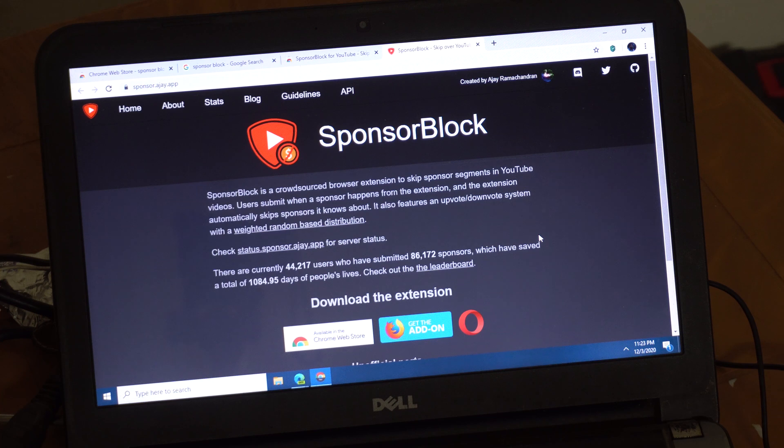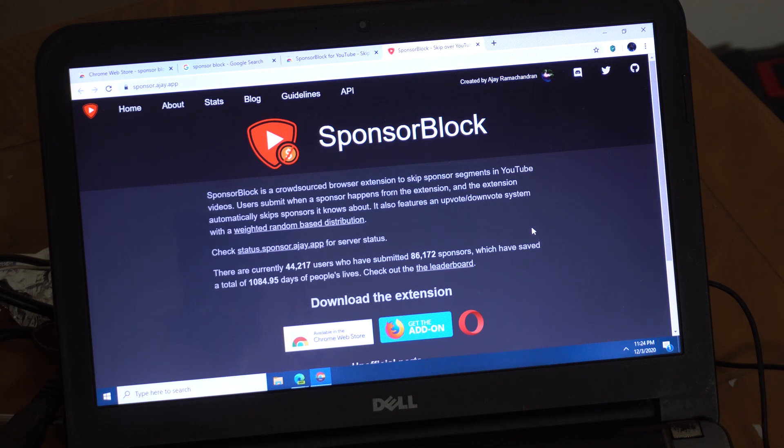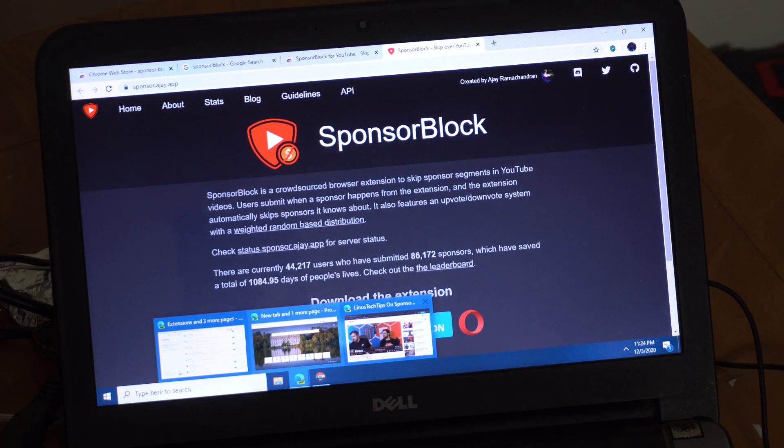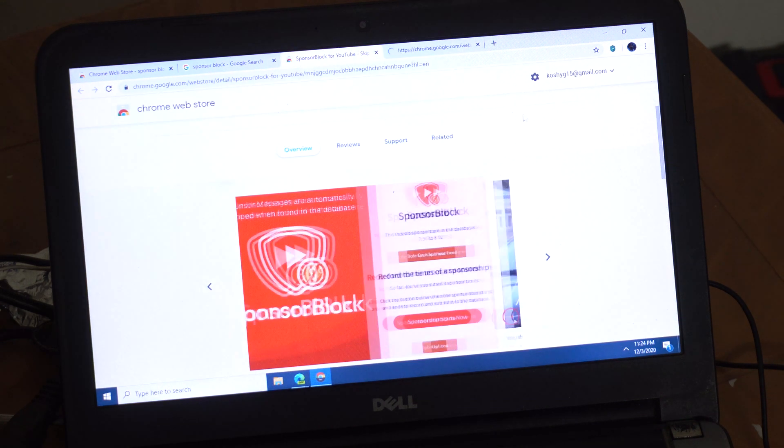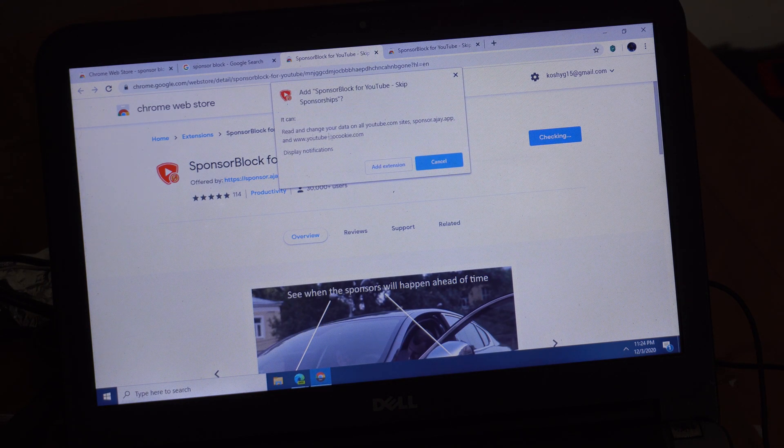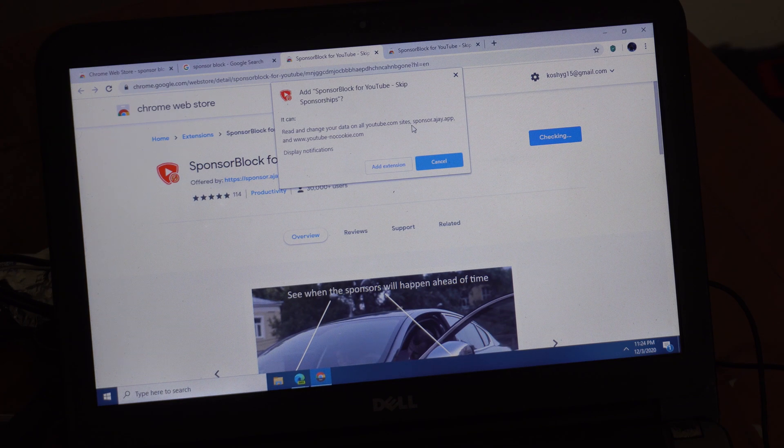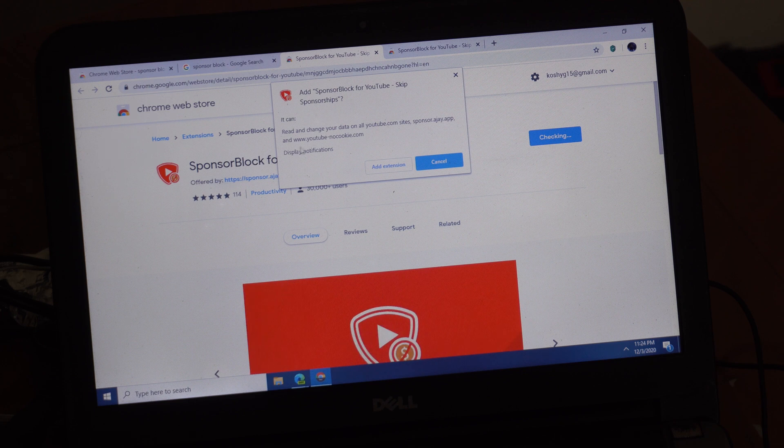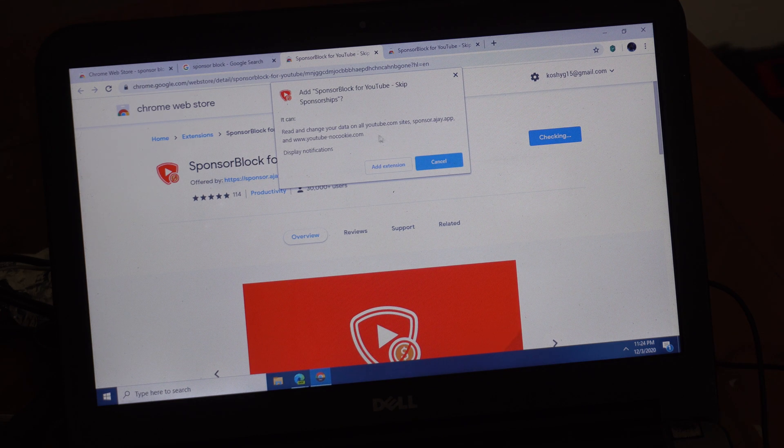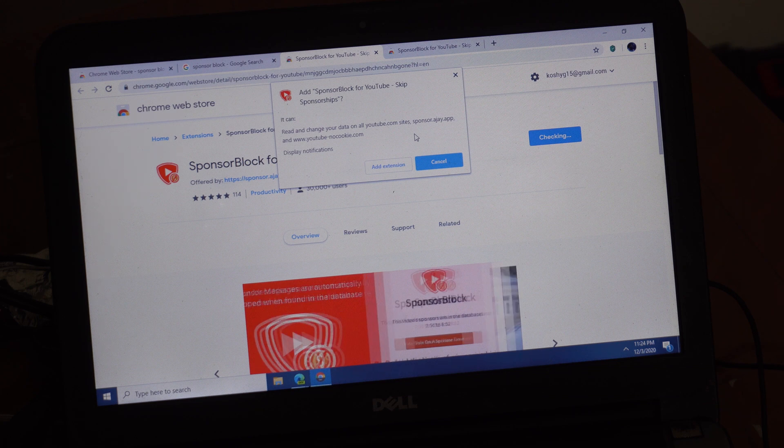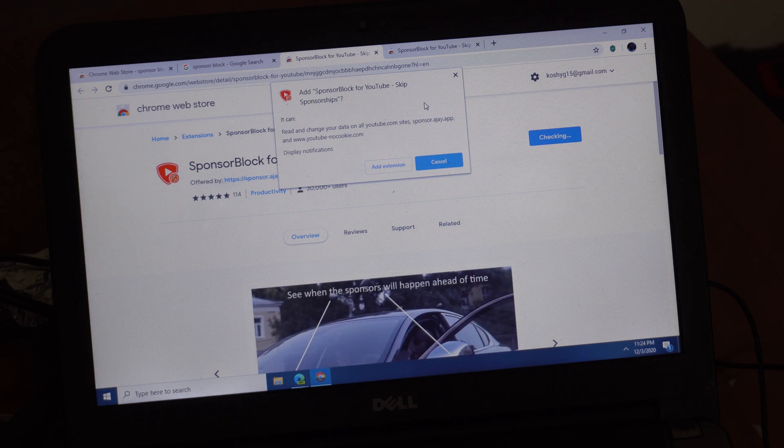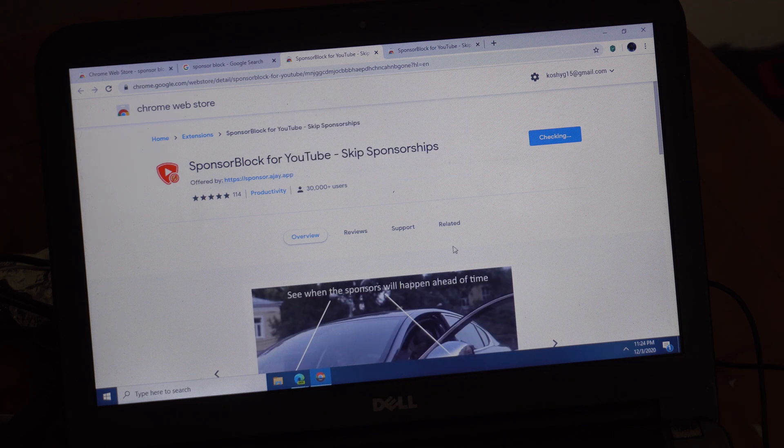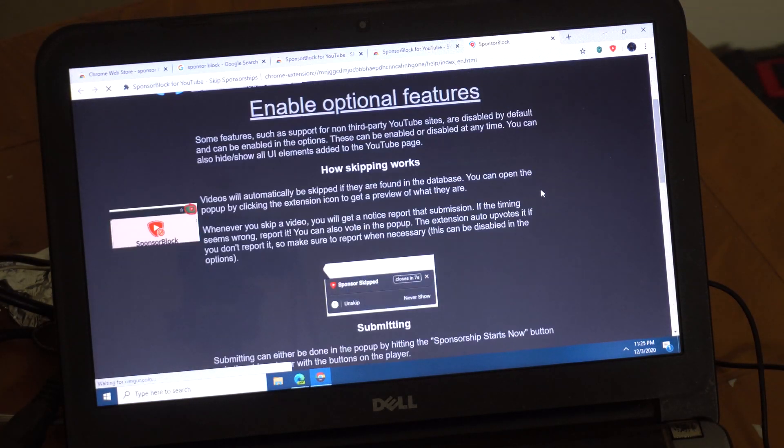One thing you might be aware of is the privacy implications of installing an app. Most people might not be aware of it, but I put a lot of emphasis on the privacy implications. I'll show you in a second. Let me just install it first. I'm going to install, add to Chrome, add extension. You can see what permissions it uses. You can read and change your data on all YouTube.com sites, sponsor.ajay.app, and YouTube.nocookie.com. You can't see any other websites, so you're safe when you're browsing other websites.